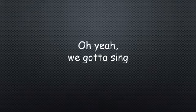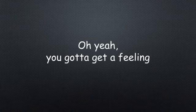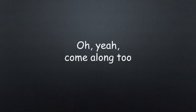But you need to, you need to be alone. Oh yeah, we gotta see, you gotta get really. Oh yeah, come along too.